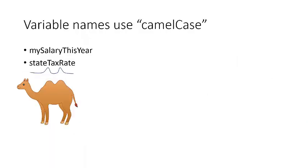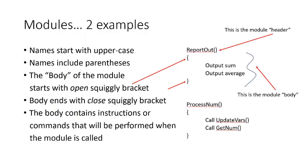As usual, we will use camel case, and variable names will start with lower case letters. Quick reminder, it's called camel case because the rise and fall of the upper and lower case letters looks kind of like the humps on a camel's back. Module names start with upper case letters and end with open and close parentheses. This is the module header or definition.